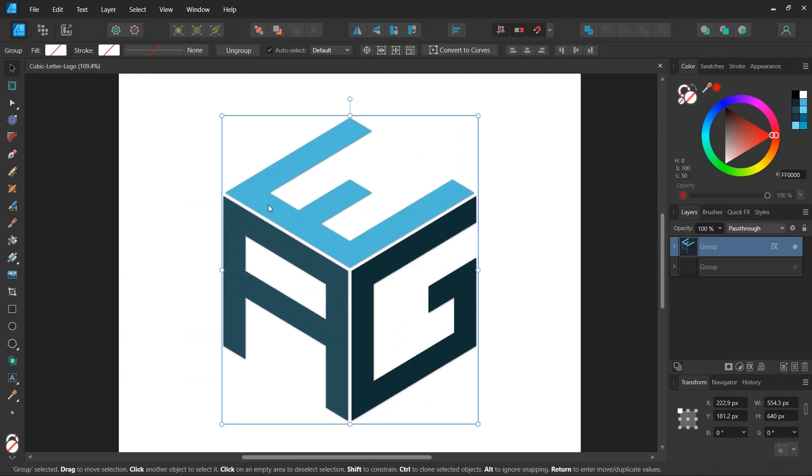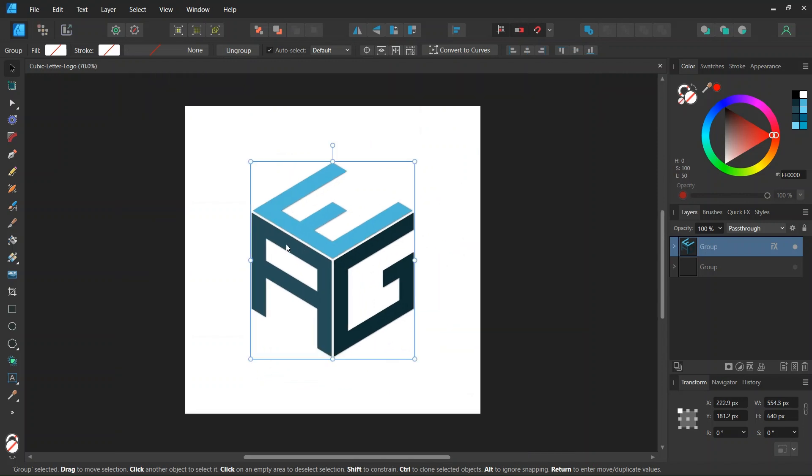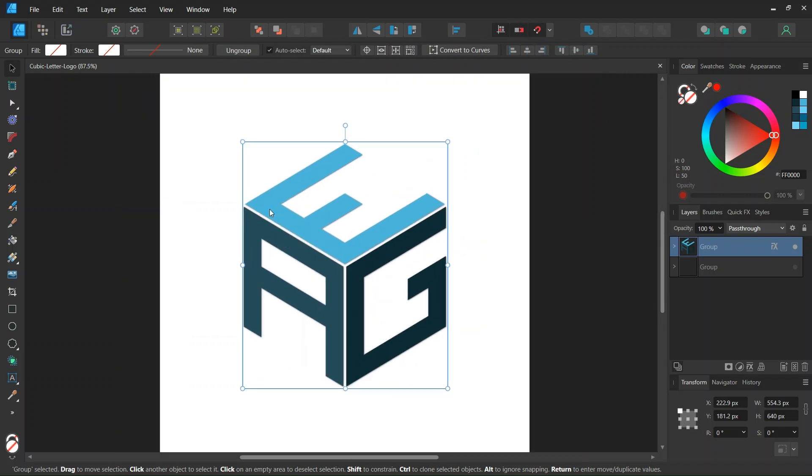This logo is made of three letters which constitute the three faces of a cube and we're going to create this logo with the help of an isometric grid.